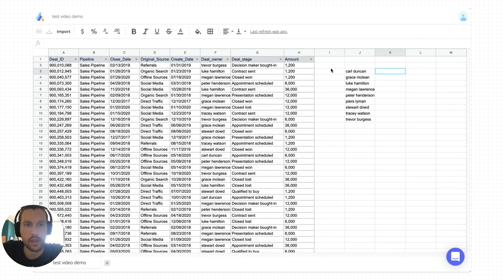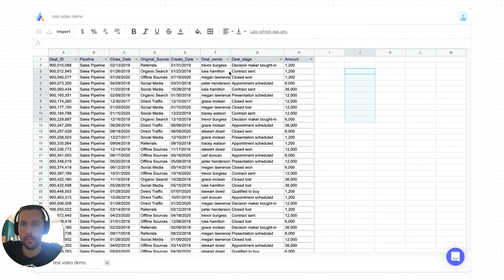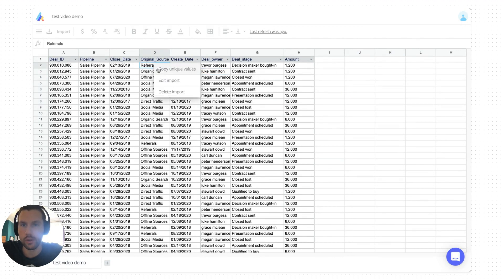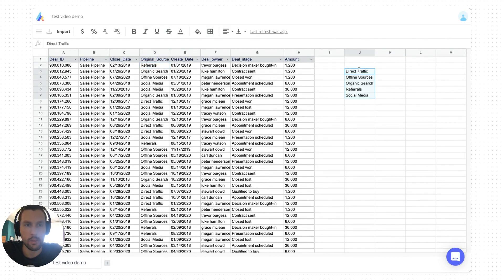So again, copy unique. I can show you also on the original source. I'll copy unique here and paste and I have my list of original sources.